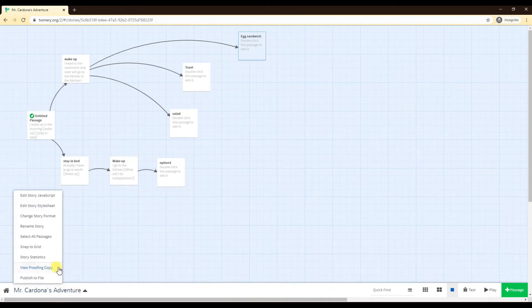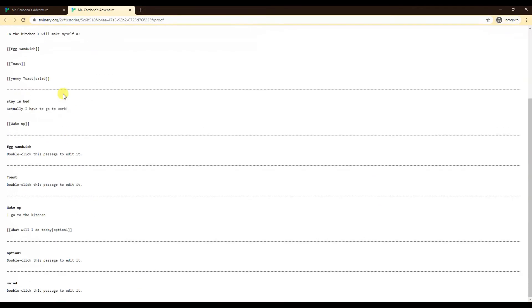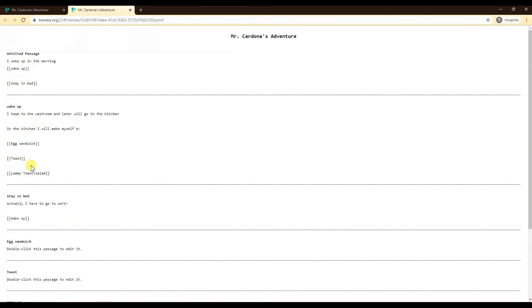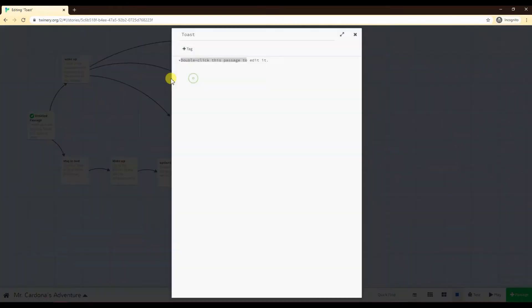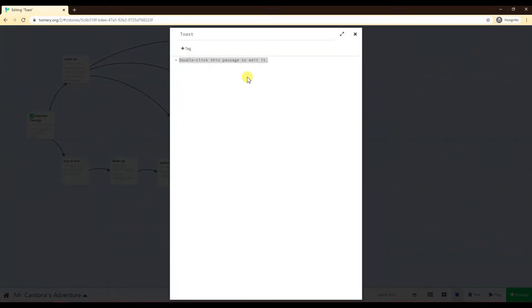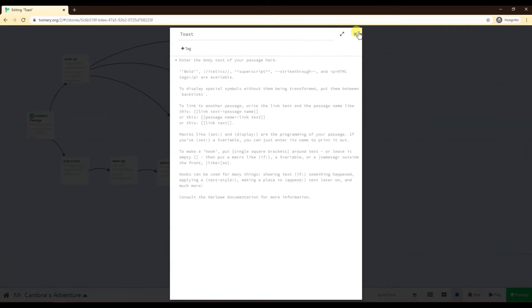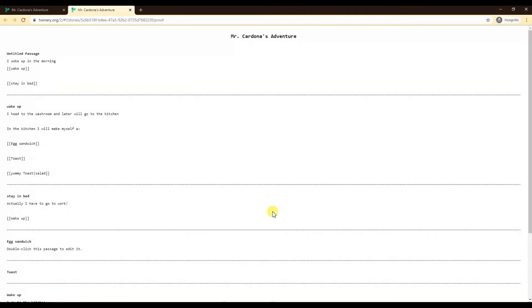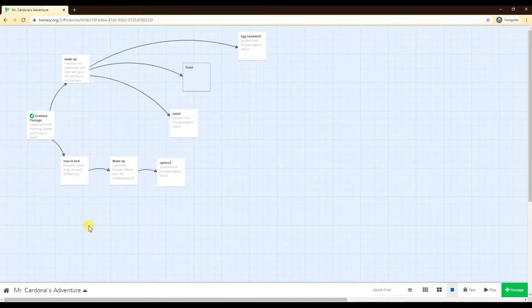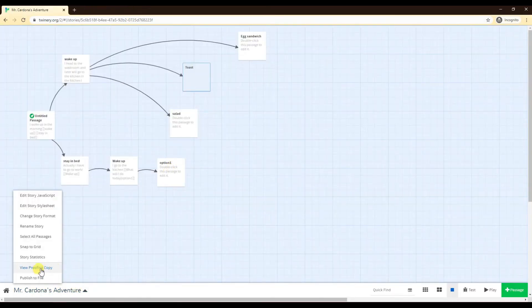This one is a super important one, view proofing copy. It opens a new tab that has all the text in one giant document. You can copy and paste this into somewhere that has a grammar check. Inside Twine, unfortunately, it doesn't have any grammar checks. So if I type something incorrectly, there's no spell check in Twine. So you have to make sure you have that checked up later on. So the usual way that people do it, or at least how I do it is at the end, I would just go view proofing copy, copy all this and put it somewhere else that has a spell check turned on and then I can just fix the mistakes there. That's one easy way to do that.